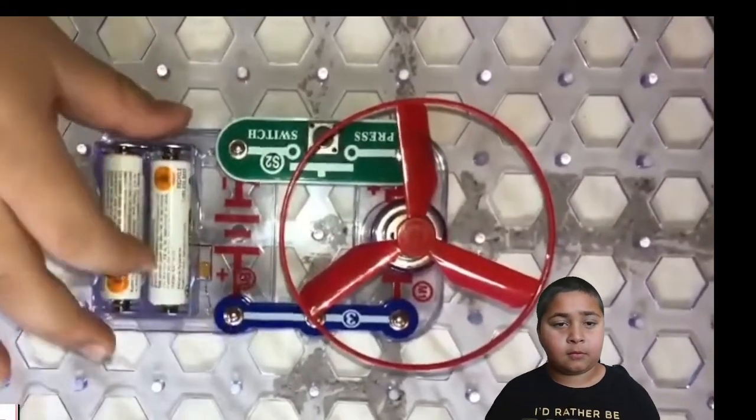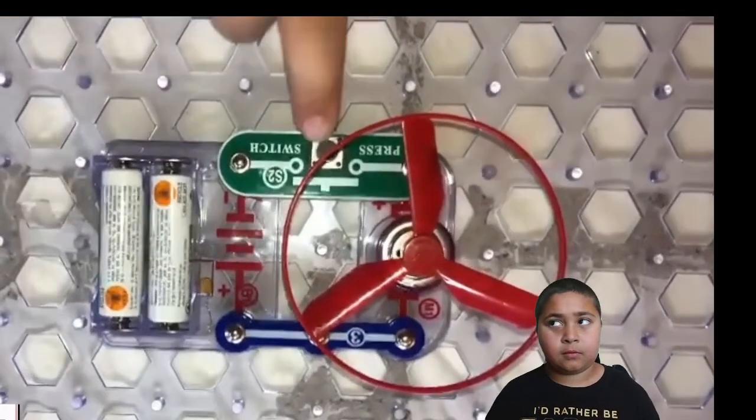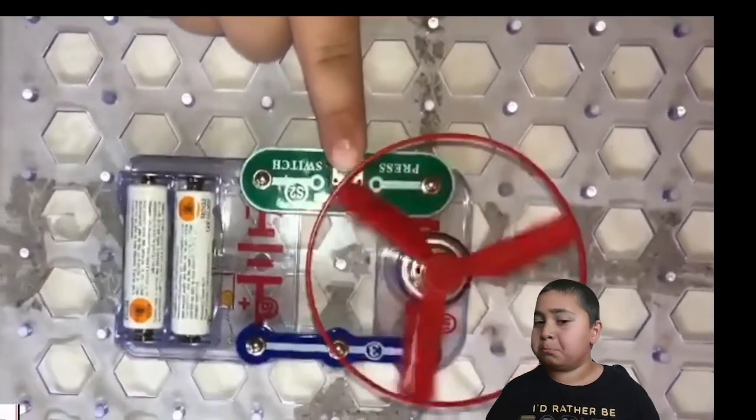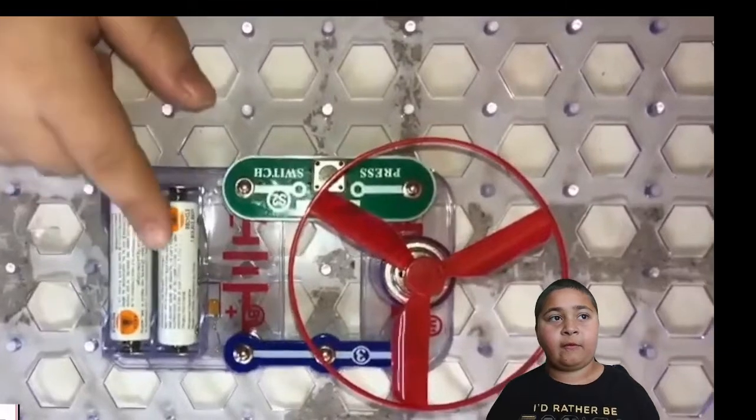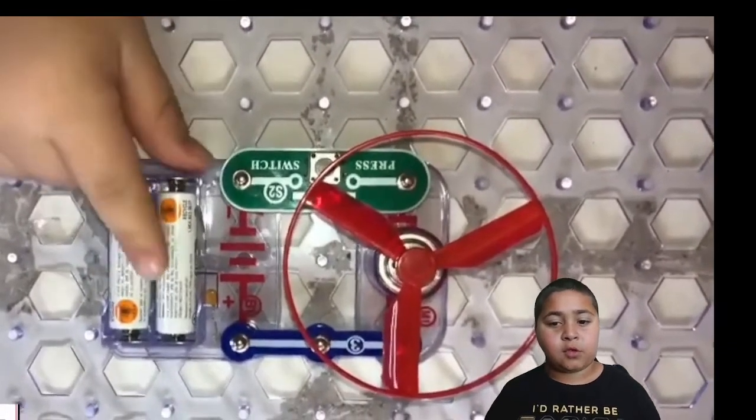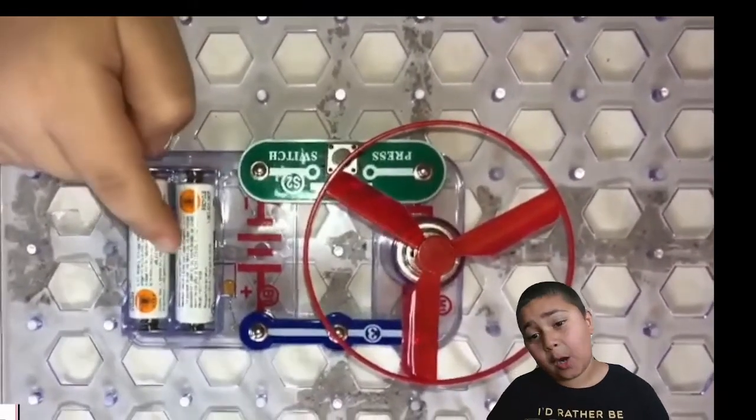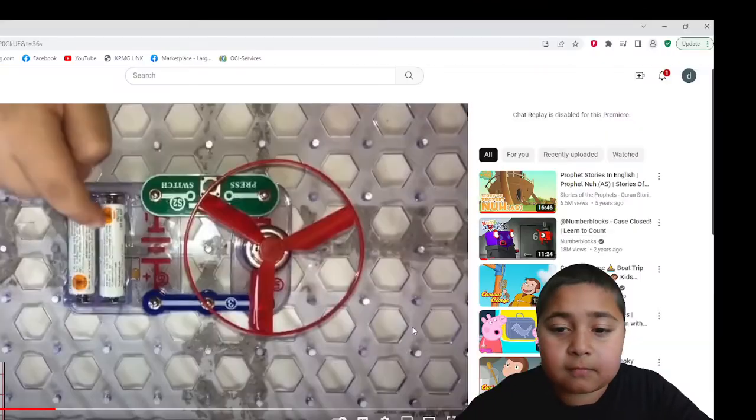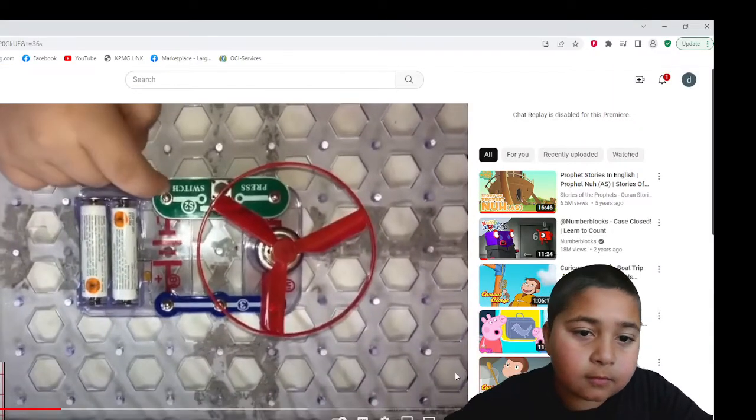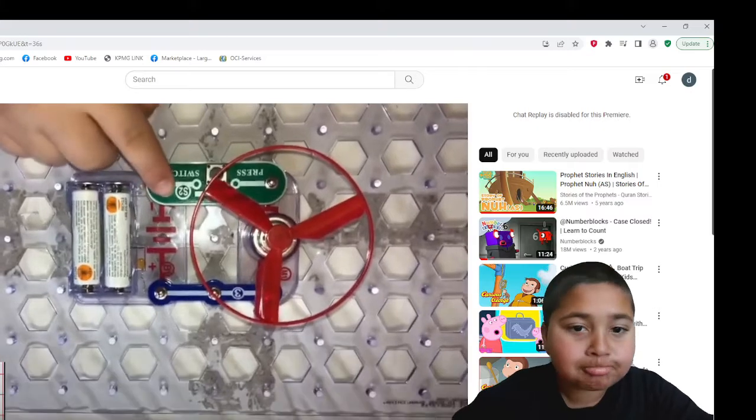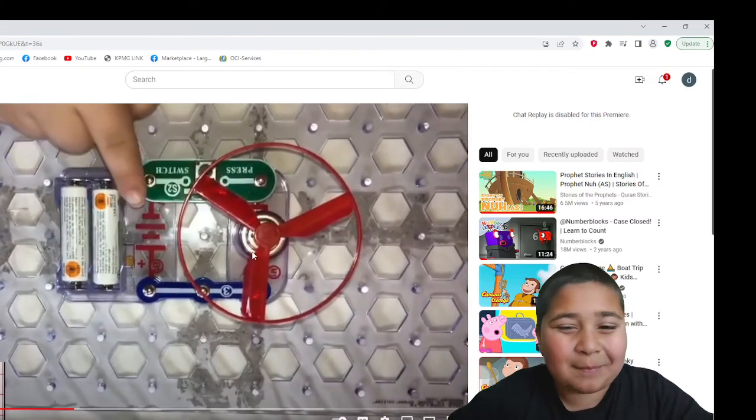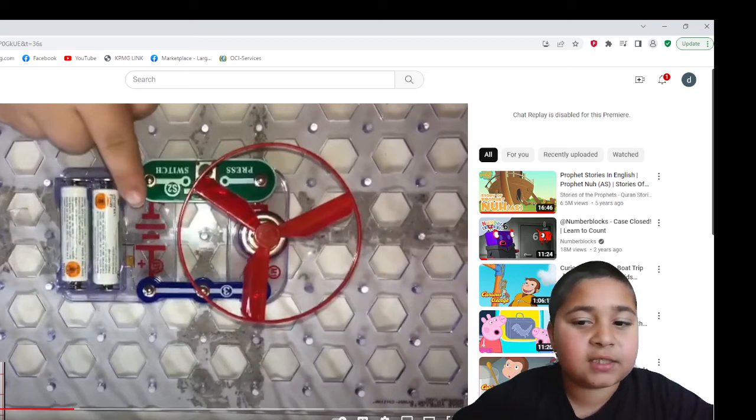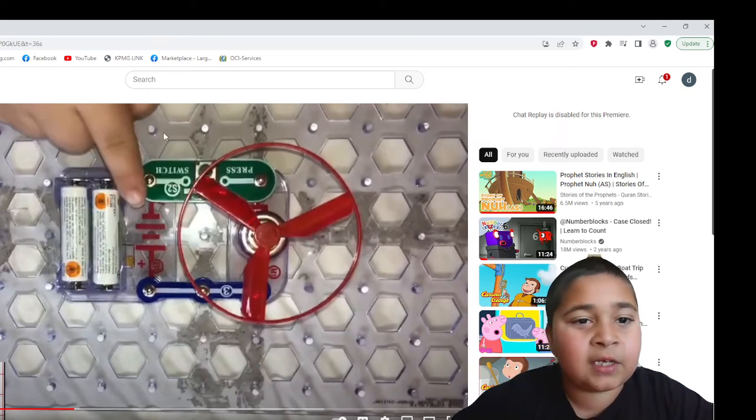So what happens is it turns. The three volts come over here. Electrons flow through here and here. But we're gonna learn some advanced stuff.